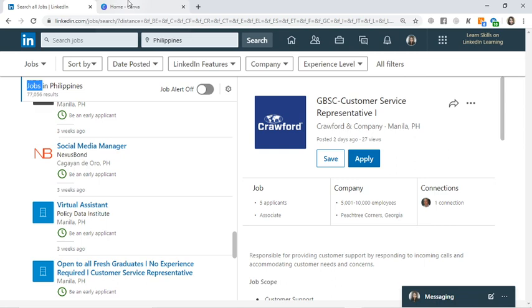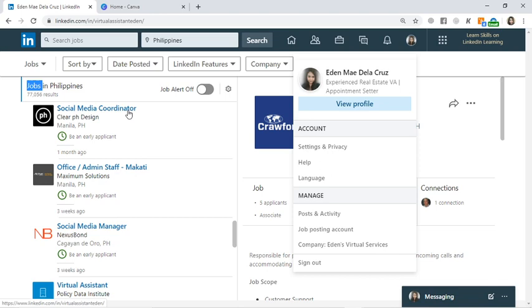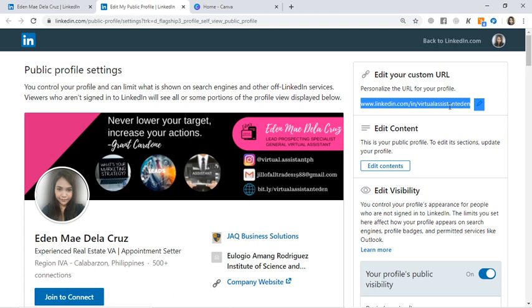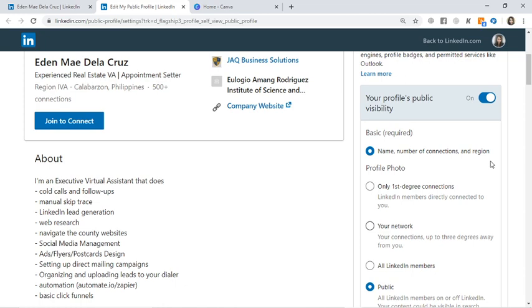I suggest you do this challenge — this is challenge number two. Good luck! Once you're done updating your profile, remember: you can also edit your public profile URL. When you first create a LinkedIn profile, the link contains jumbled letters and numbers. You can personalize it — for example, I put 'virtualassistanteden,' so my link is linkedin.com/in/virtualassistanteden. It looks much neater.